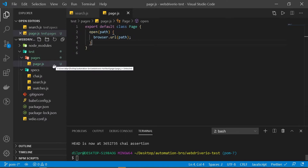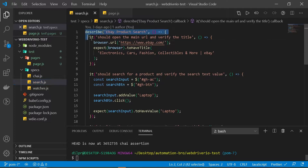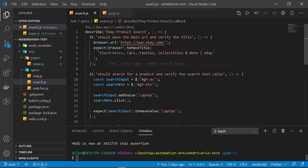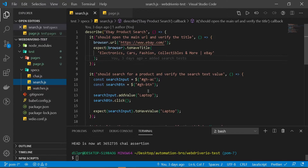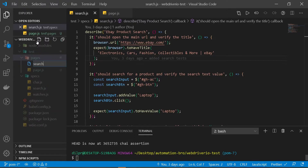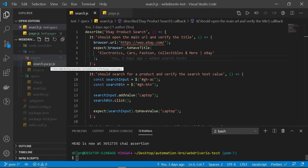Now we need to create our search page file. We created all our search tests and selectors — we're going to move all of those selectors inside the pages directory. Let's create a search pages file by creating a new file named search.page.js. Notice the file naming convention: search is our spec file name, dot page dot js, so we know this is a page file instead of a spec file.